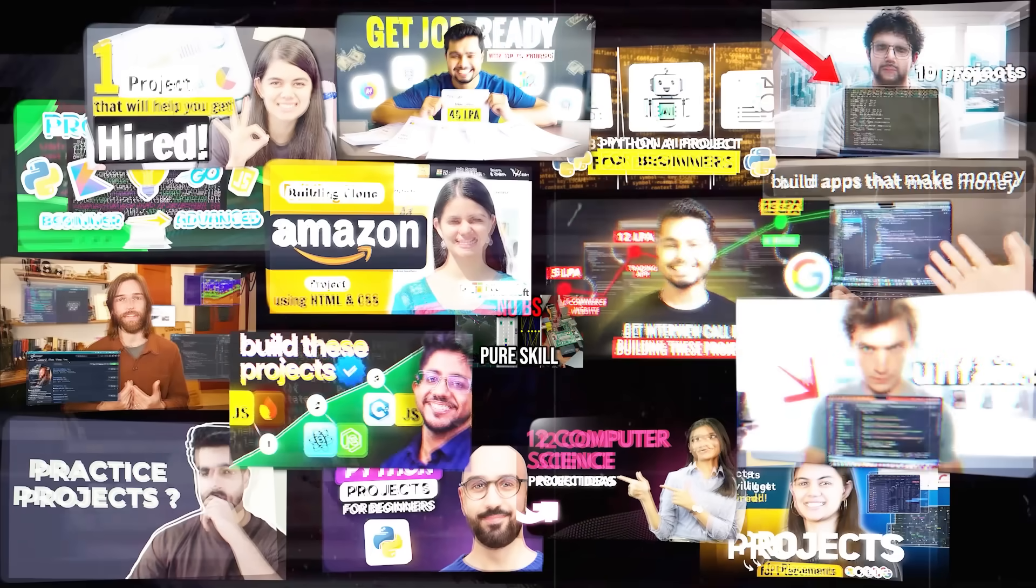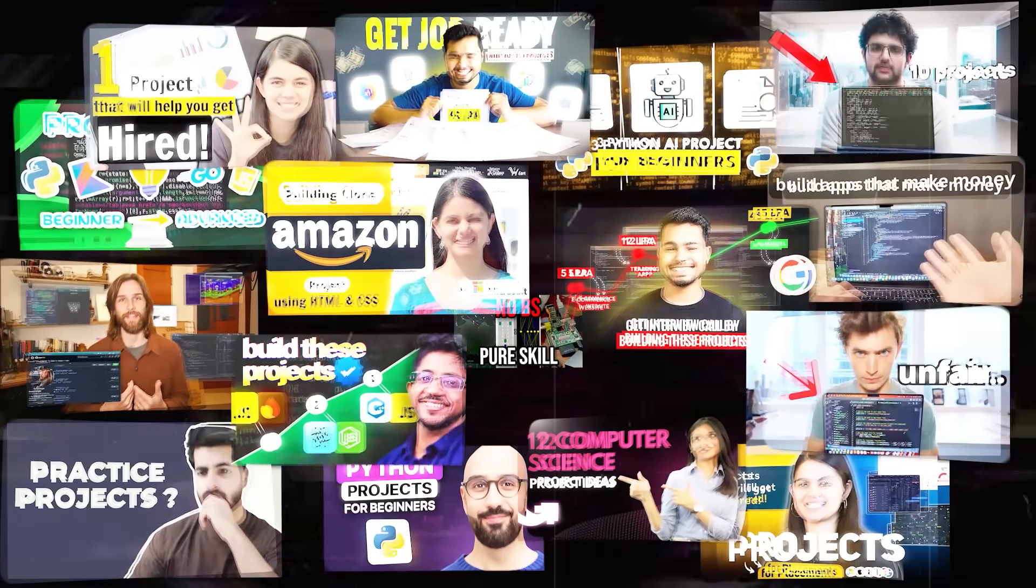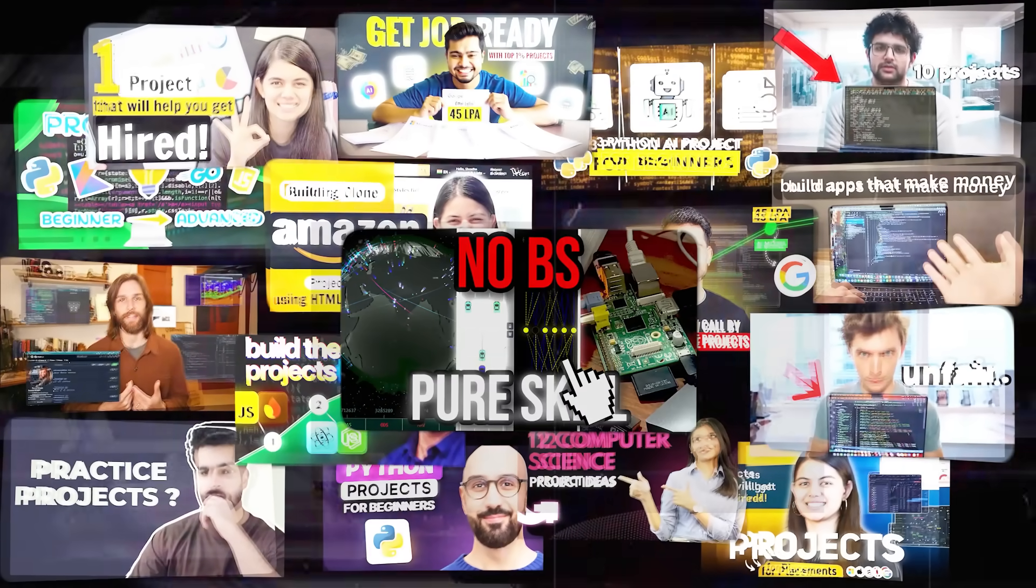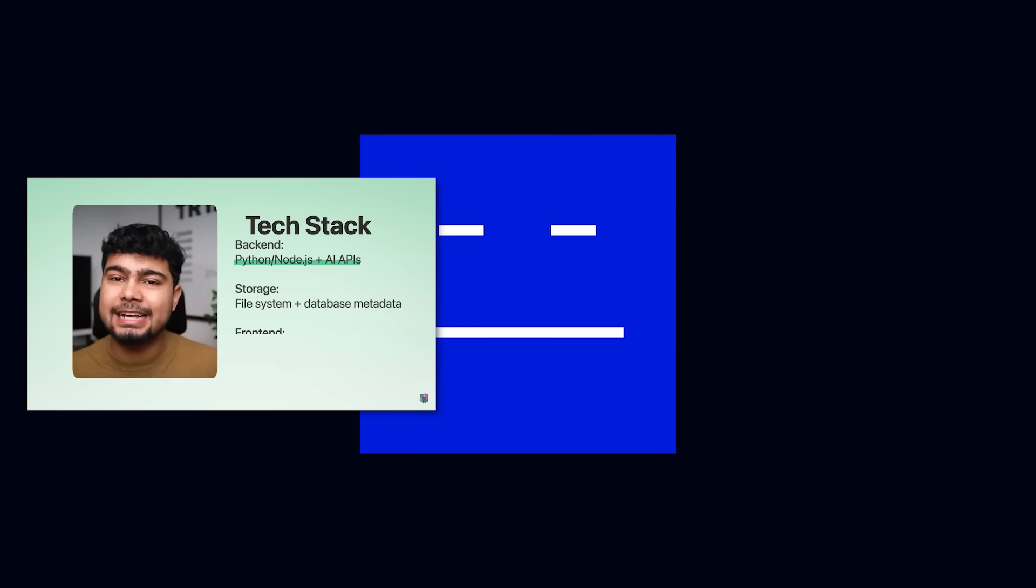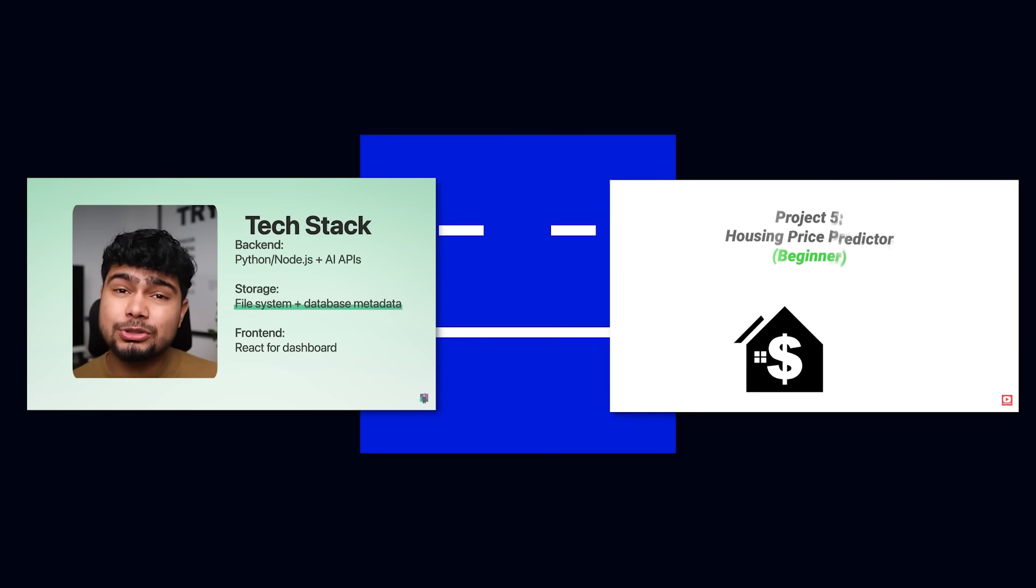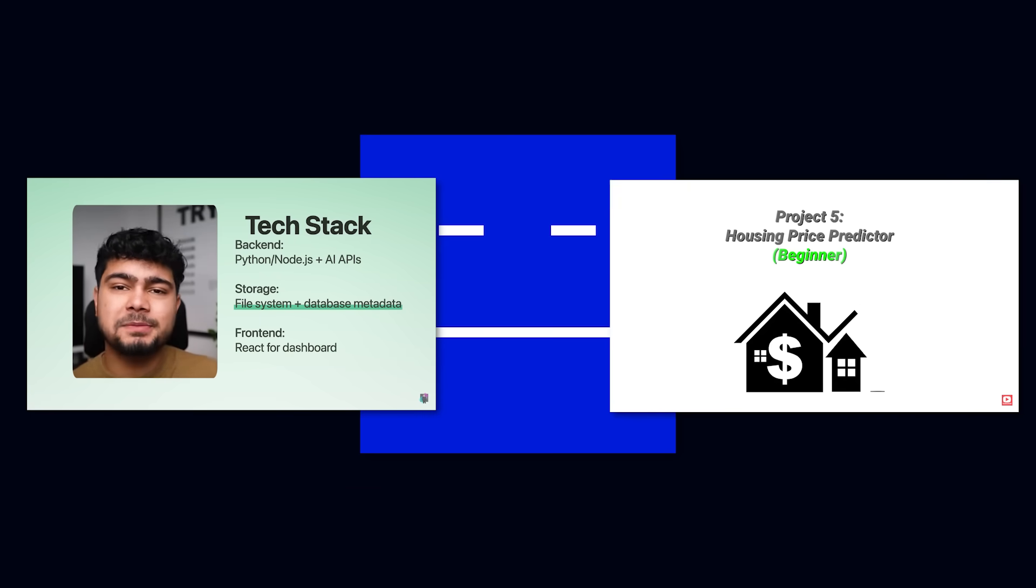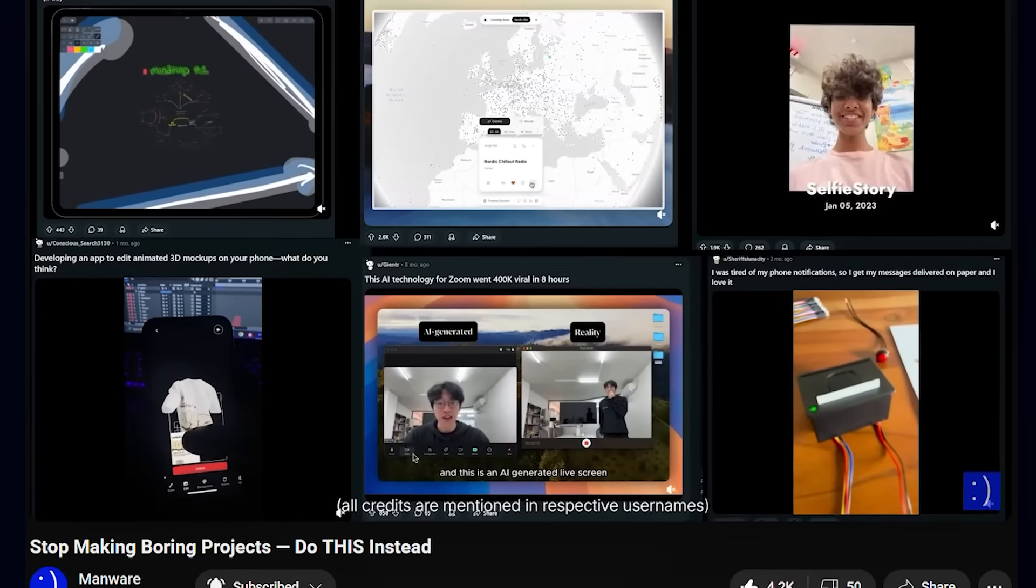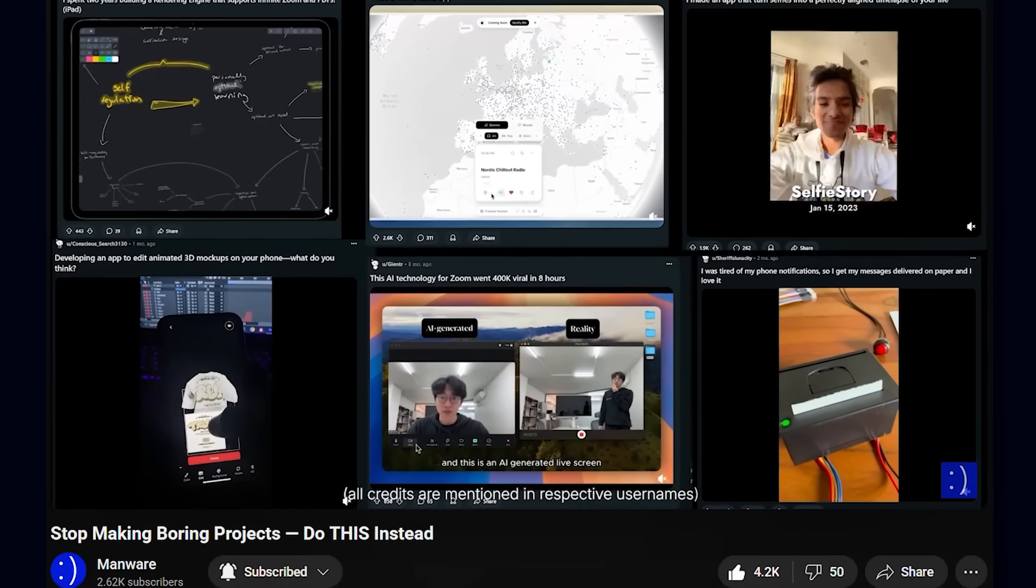Let's get real, you've watched almost every single video on project ideas out there and still clicked on this video because they are all garbage. You already know that you can make an e-commerce website or breast cancer detection algorithm, and personally it's a massive insult to this vast field of computer science.